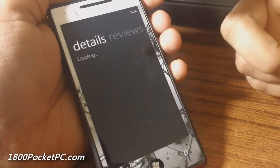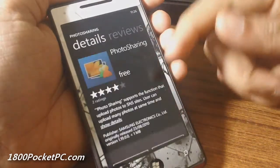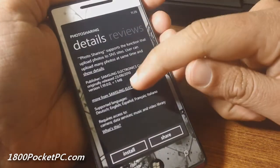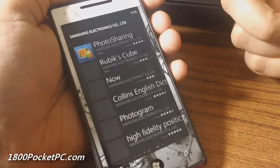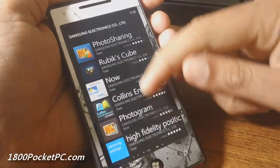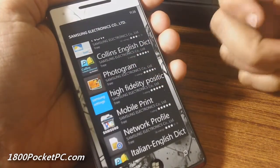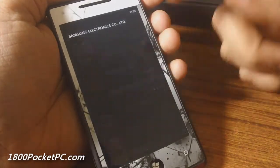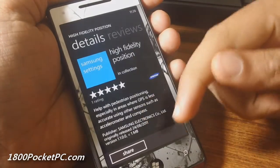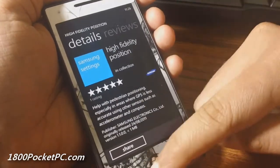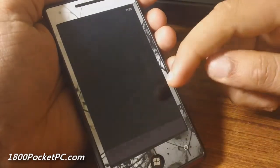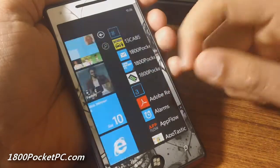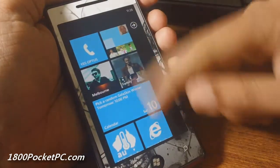pick out any app and go into more from Samsung, it should show up. It's called high fidelity position and you can select that and install it. Once you install it, it doesn't come up in your normal